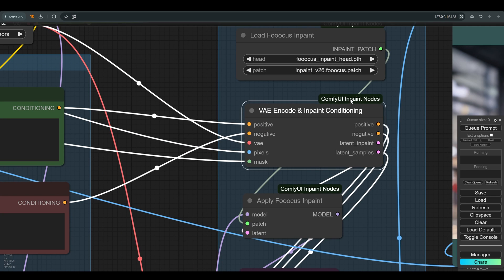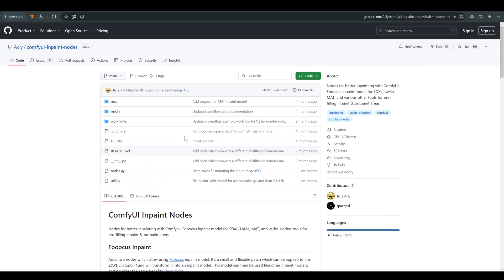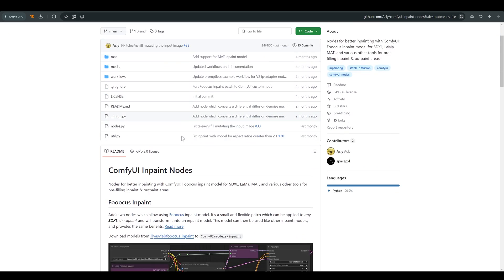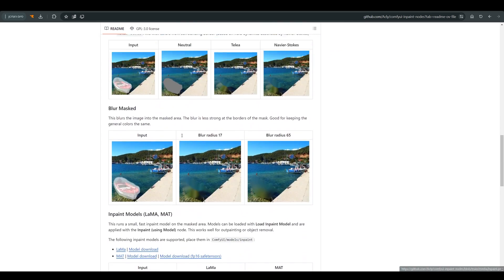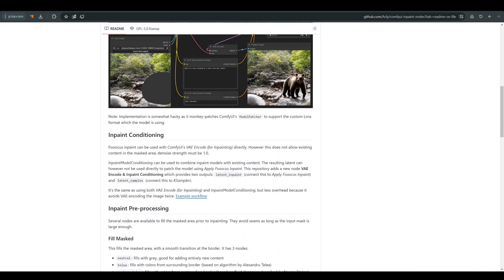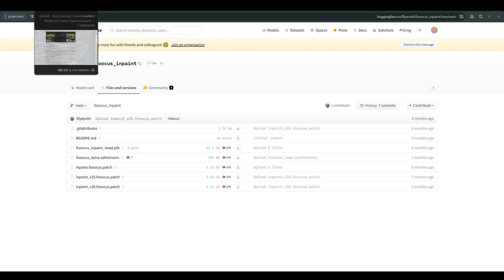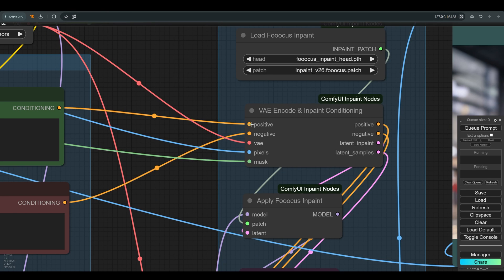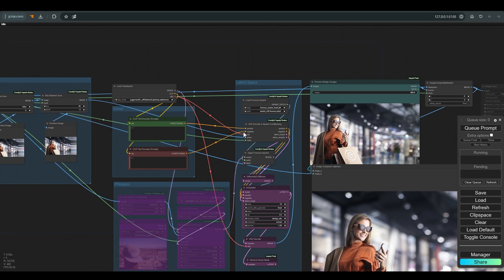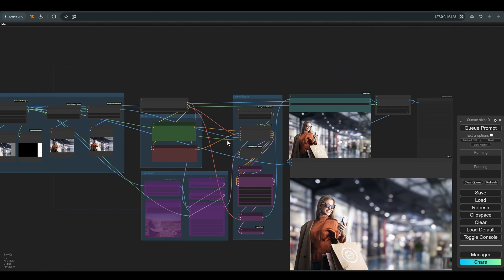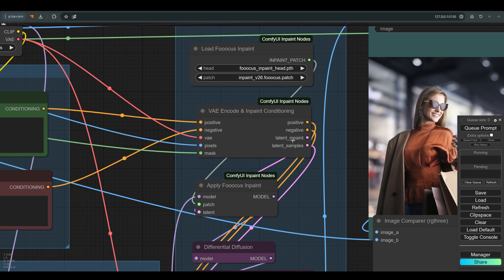All of this goes to VAE encode and inpaint conditioning, which is part of a package called Comfy Inpaint Nodes. I will of course leave a link in the description to the github of the project and a link to the page with the models that need to be downloaded. On the left side we connect the image, the mask, the prompts and the VAE, and on the other side we have two outputs of latent.